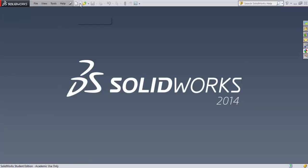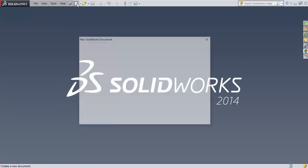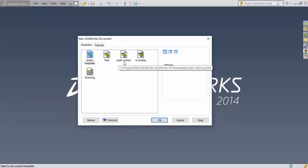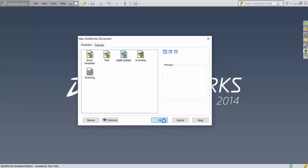I'll create a new file in SolidWorks, and I've already got a custom SolidWorks template that I call PLAT Custom that I'll use. I'll select it and hit OK.